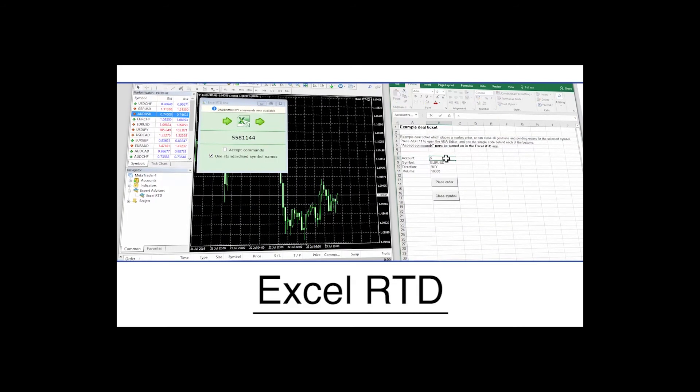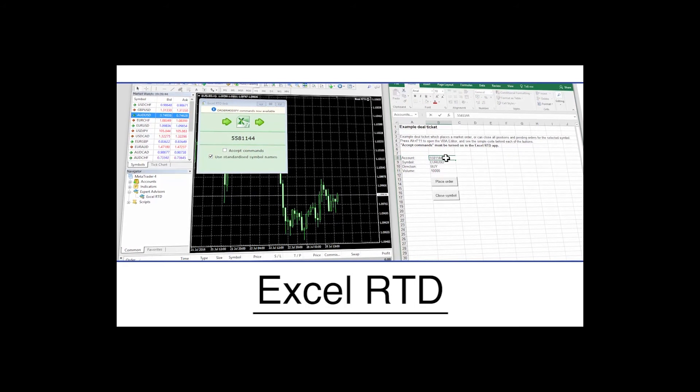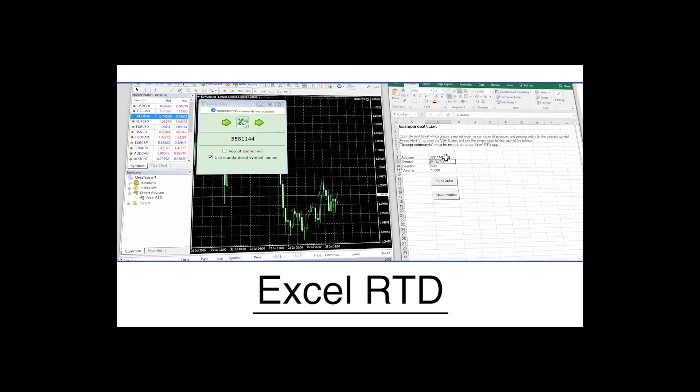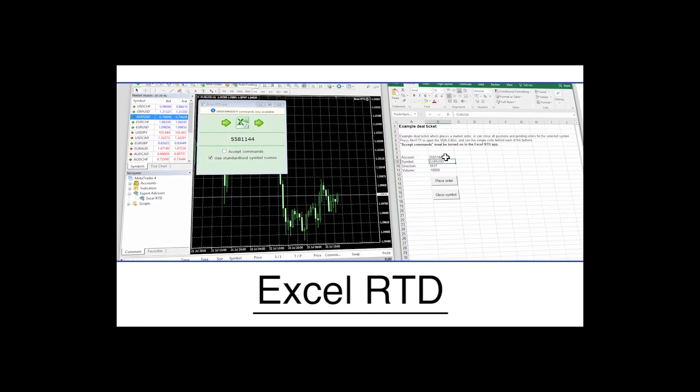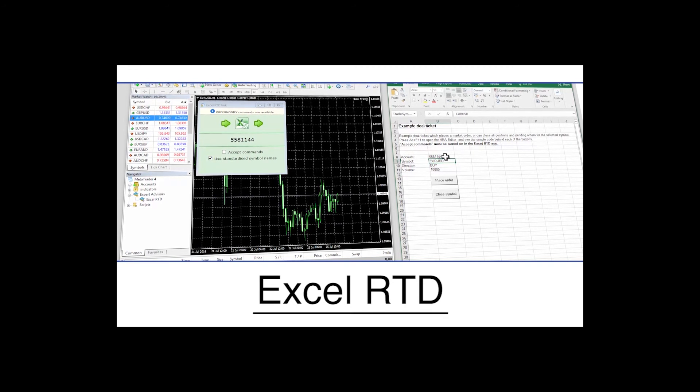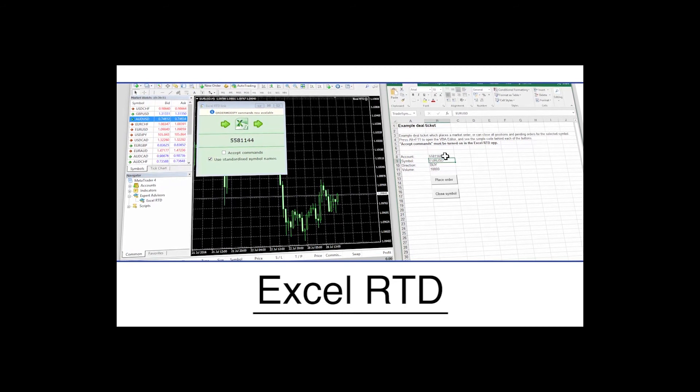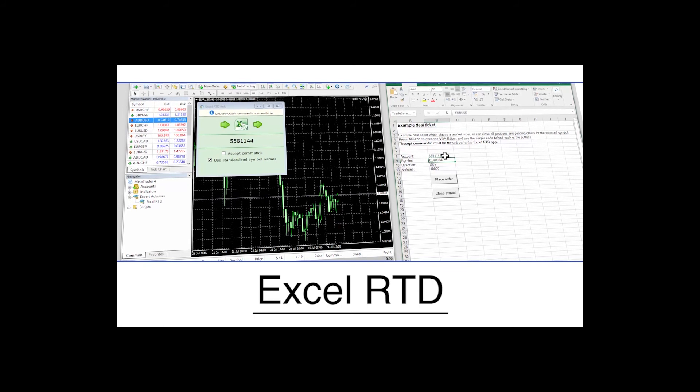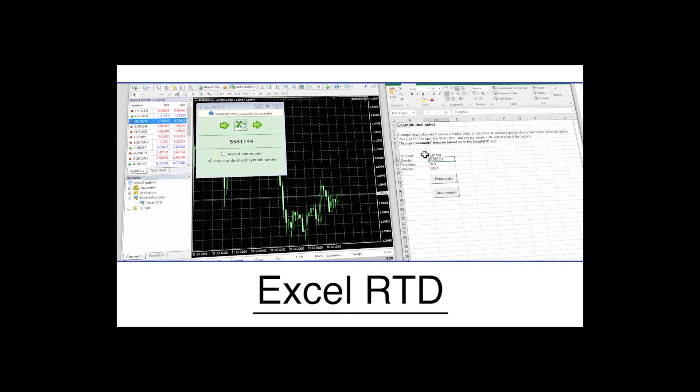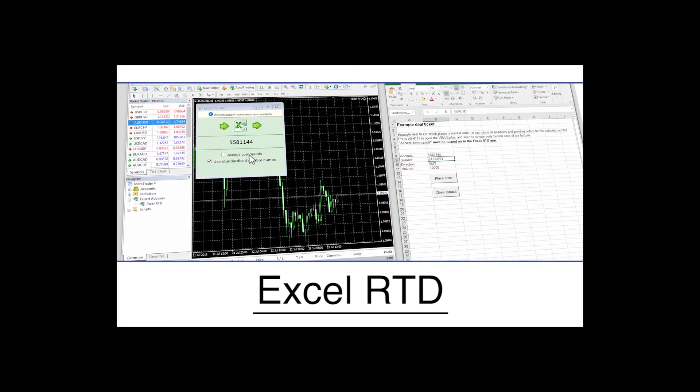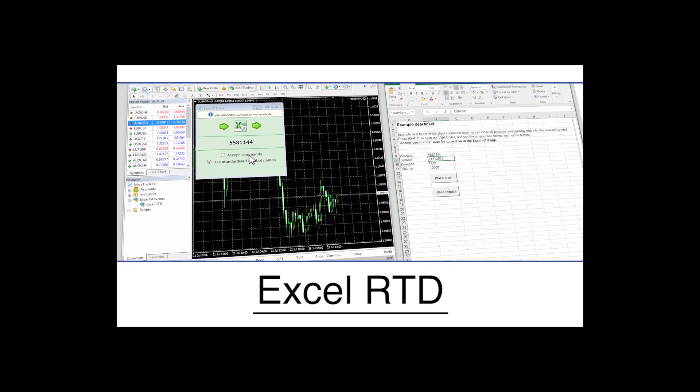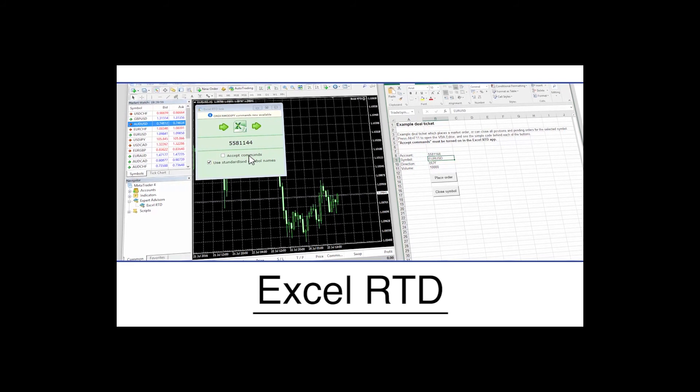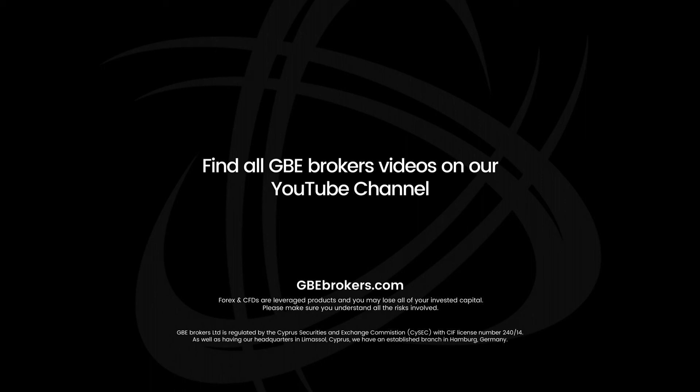As you will have seen the Excel RTD is a great tool for traders with both basic and advanced Excel skills and is rich with features designed to help you trade more efficiently with better tools and better information. For further information please contact us or check the website for the software's detailed user guide.